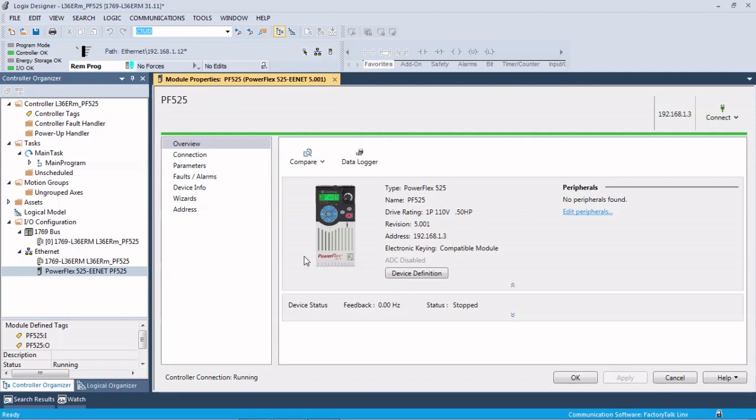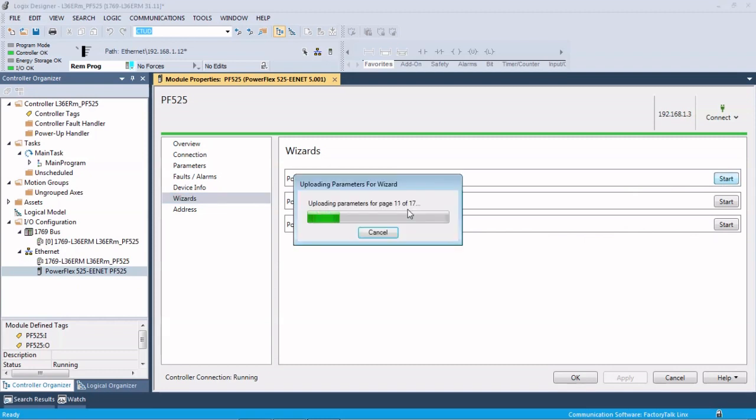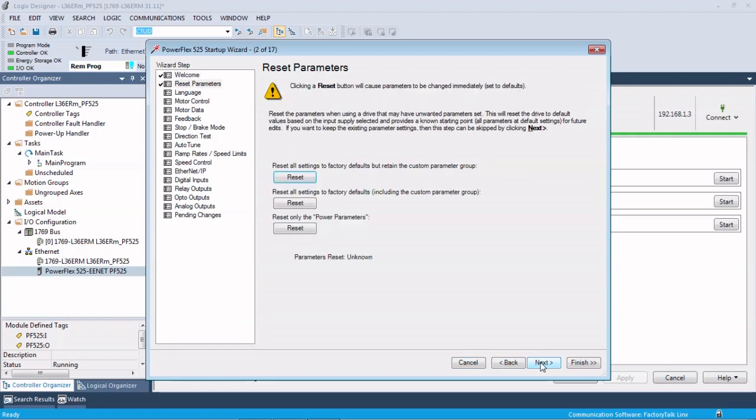Bring our properties back up and underneath wizards, click wizards, and we're going to use this startup wizard right here. So this is real nice and easy. Before, you had to step through on the HIM and kind of know your parameters, a lot of scrolling and button pushing and things like that. Here we can just click next.